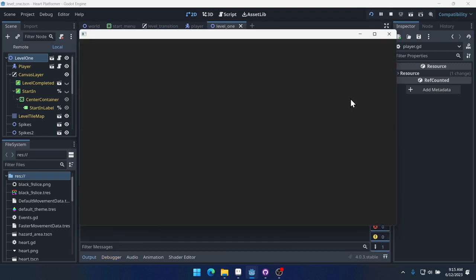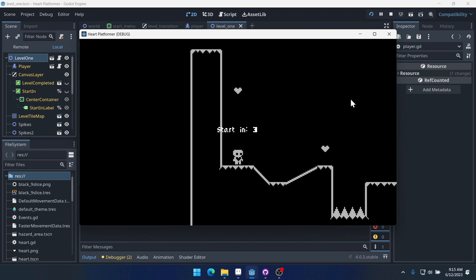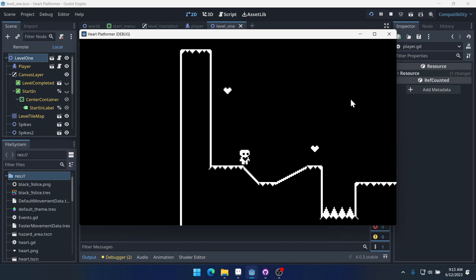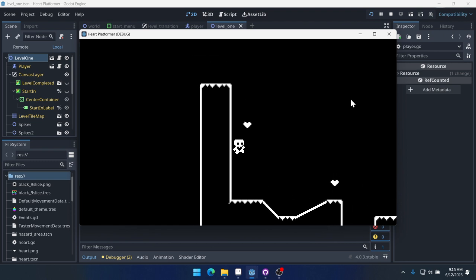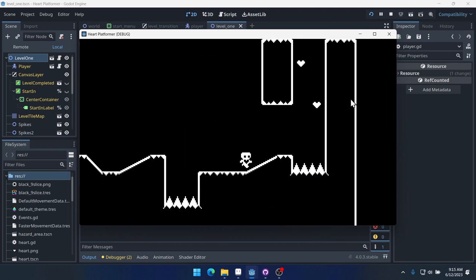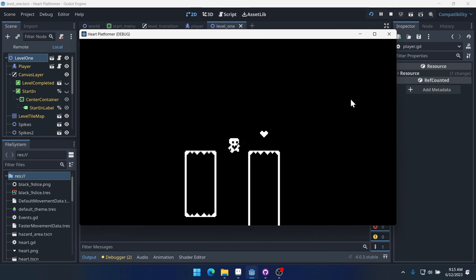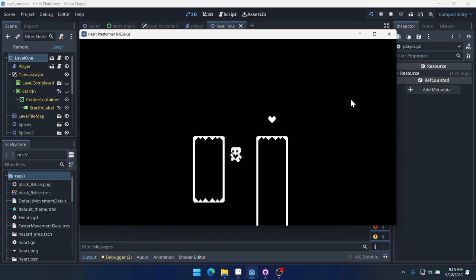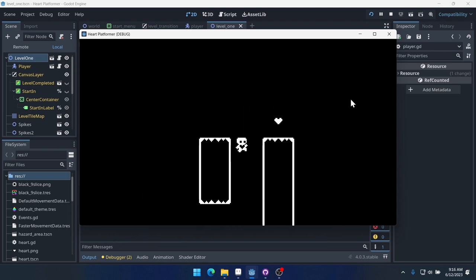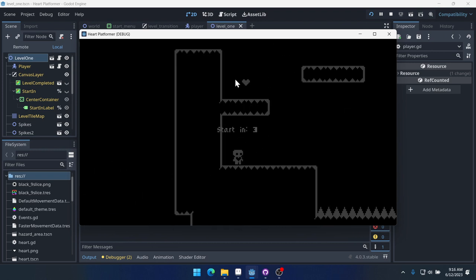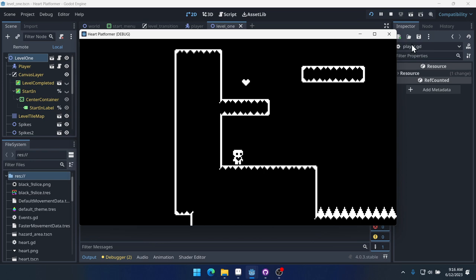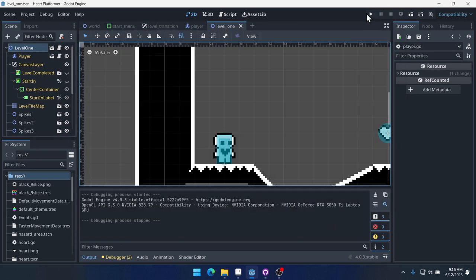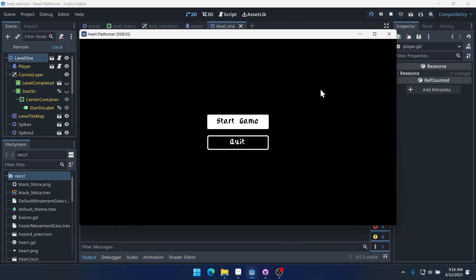In this video, we're going to fix a small bug and we're going to add the timer for the level. So this is kind of a speed running platformer. We want to see how fast we can complete the level. And in order to do that, we need to have a timer that times up here at the top and counts the seconds that it takes us to complete the level.